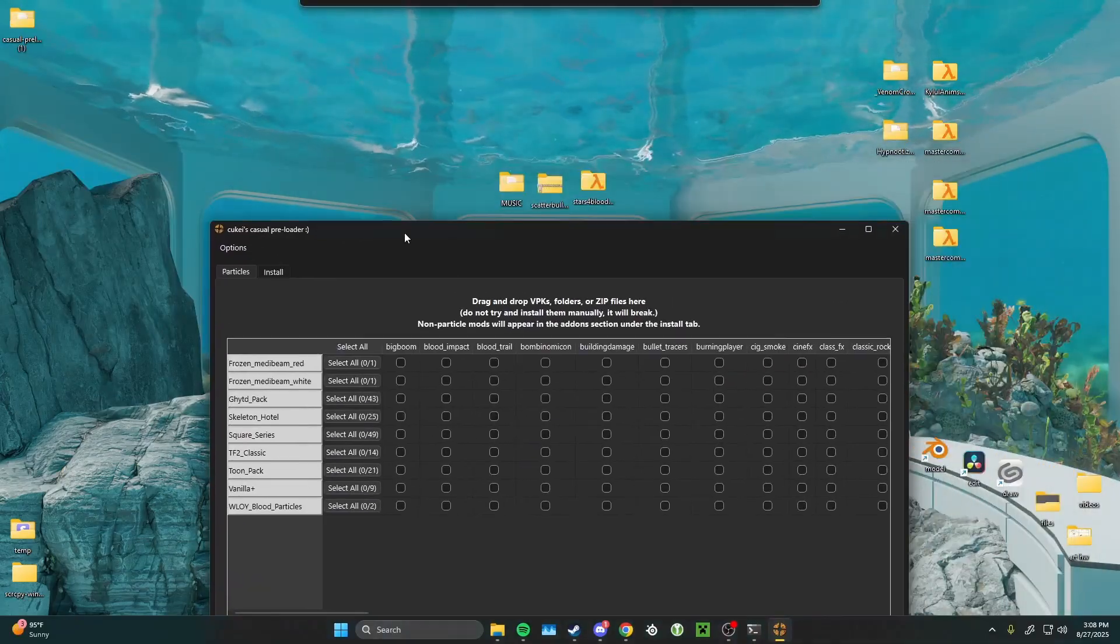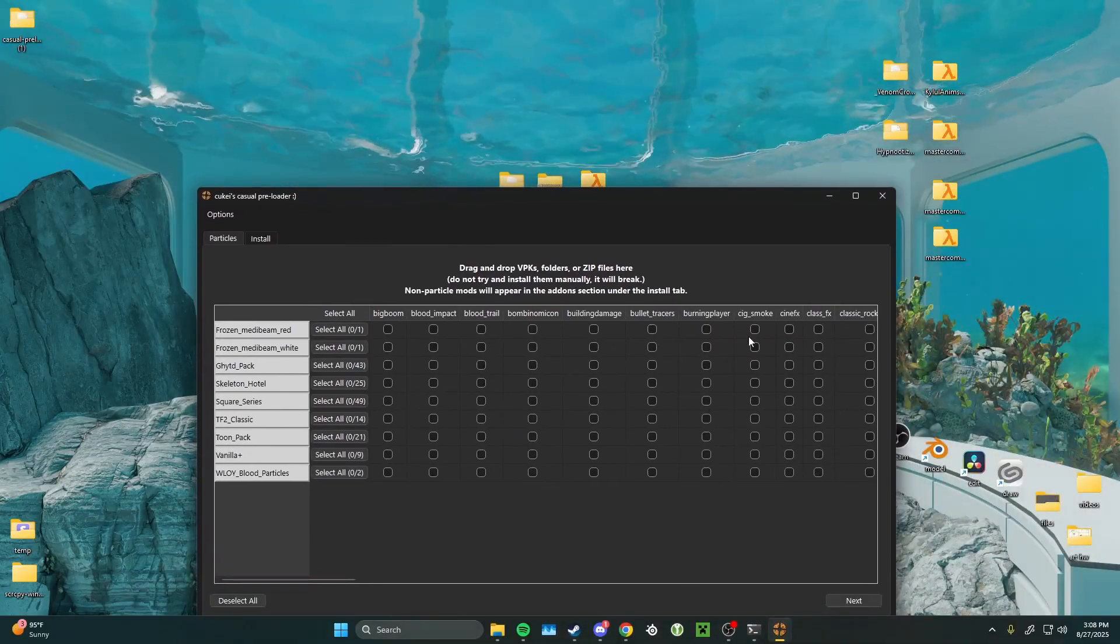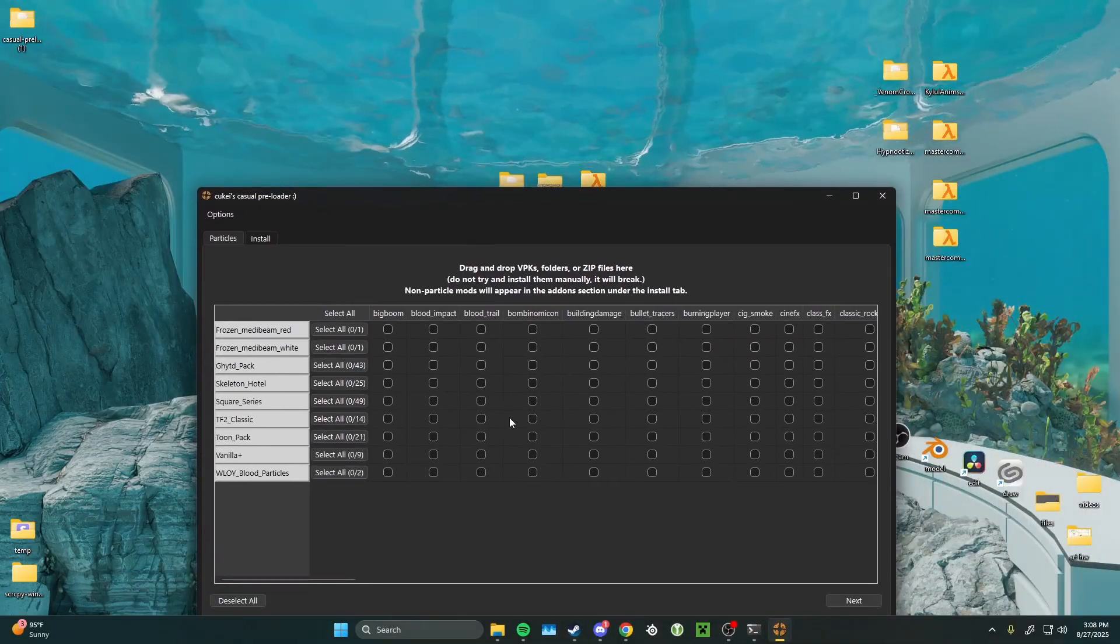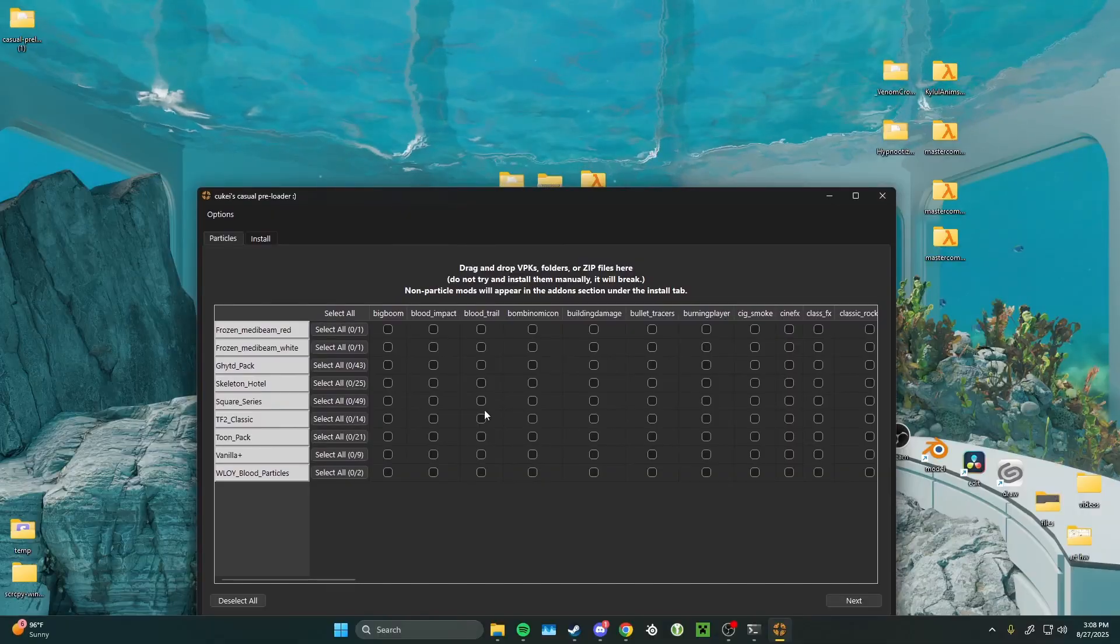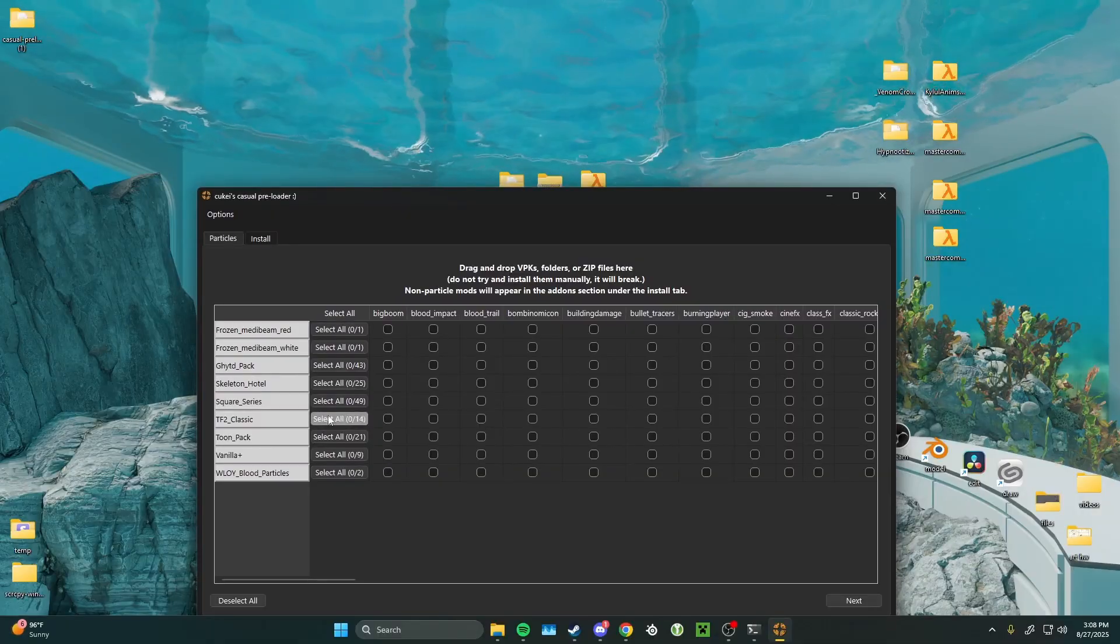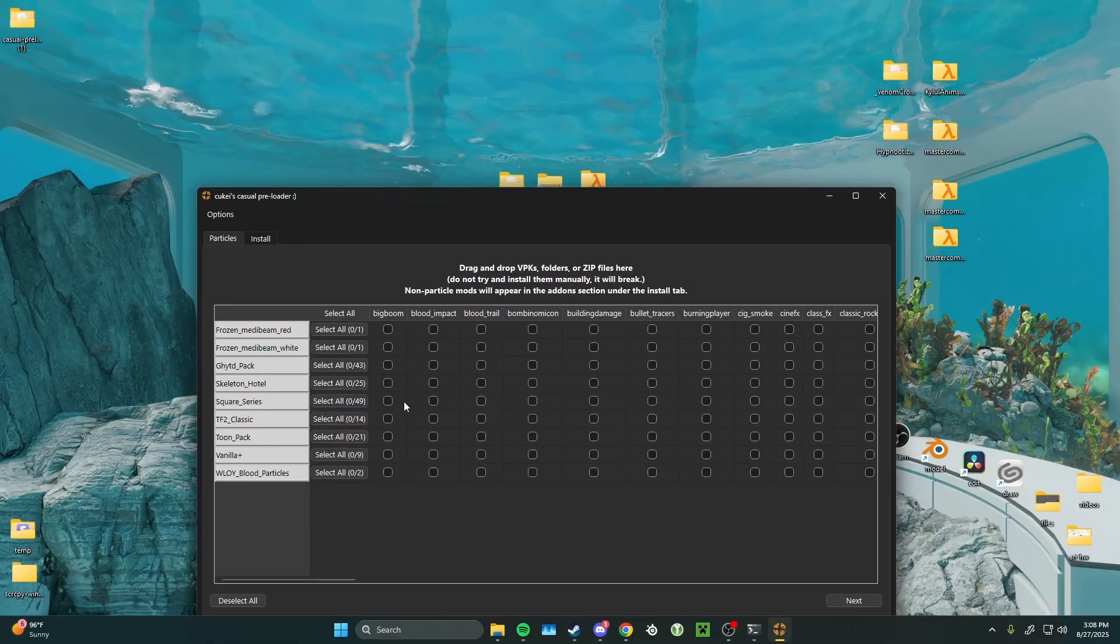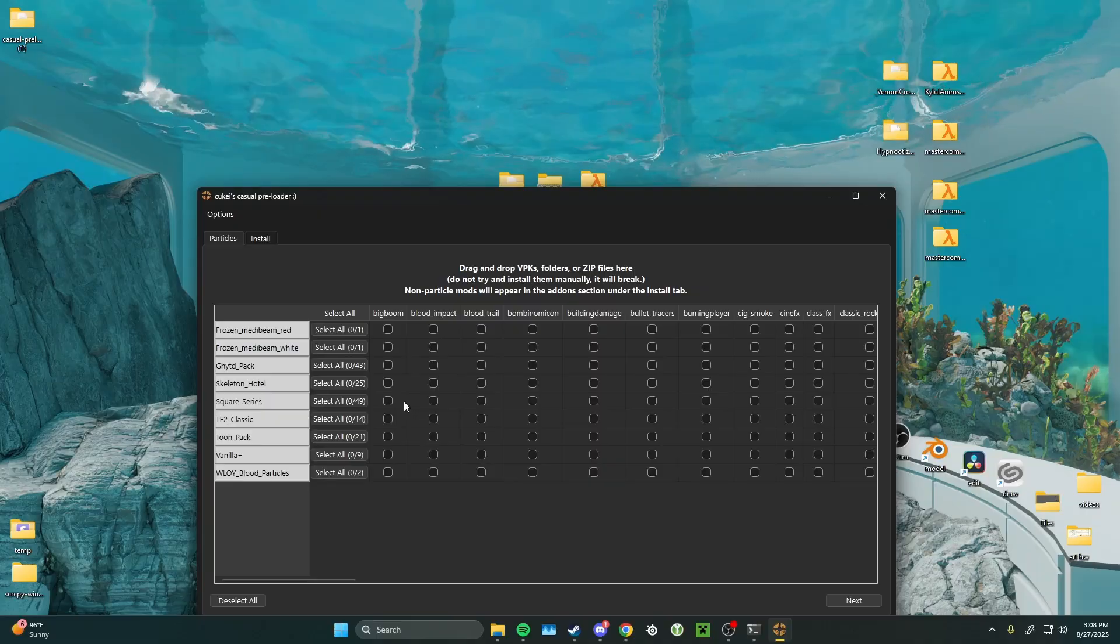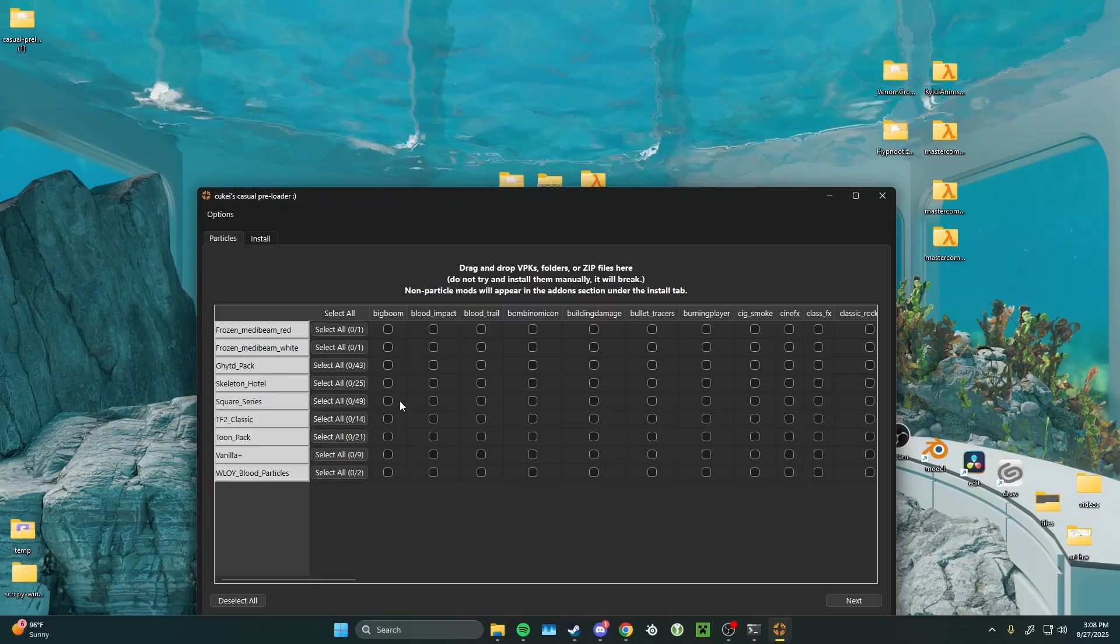And here we are. The first tab of the preloader I'll show you is the particle tab. From here, you can view your particle packs and select which ones you'd like. The preloader even lets you mix and match between the different ones.